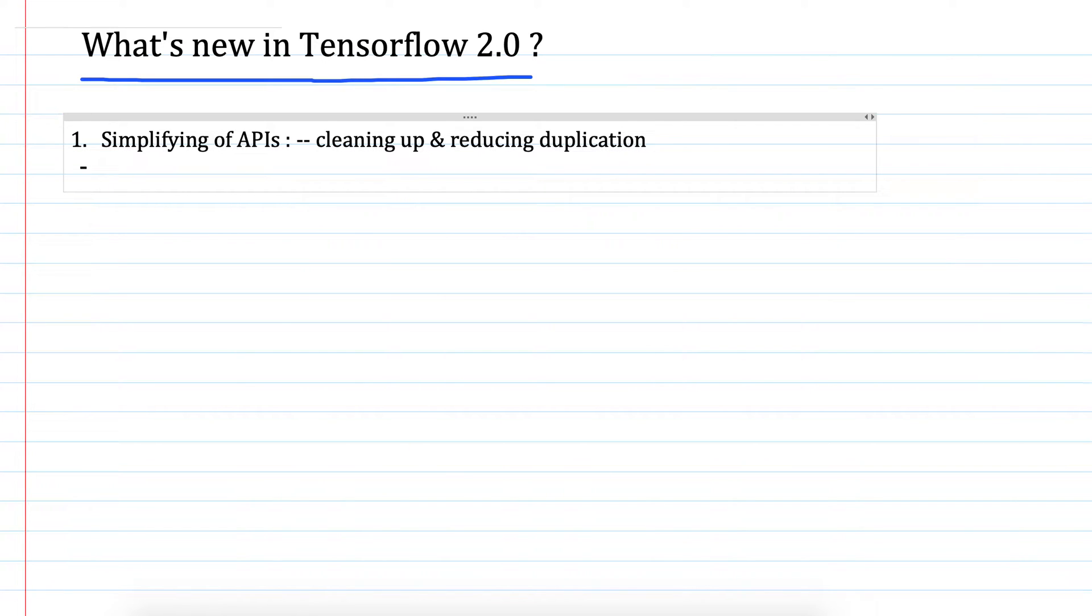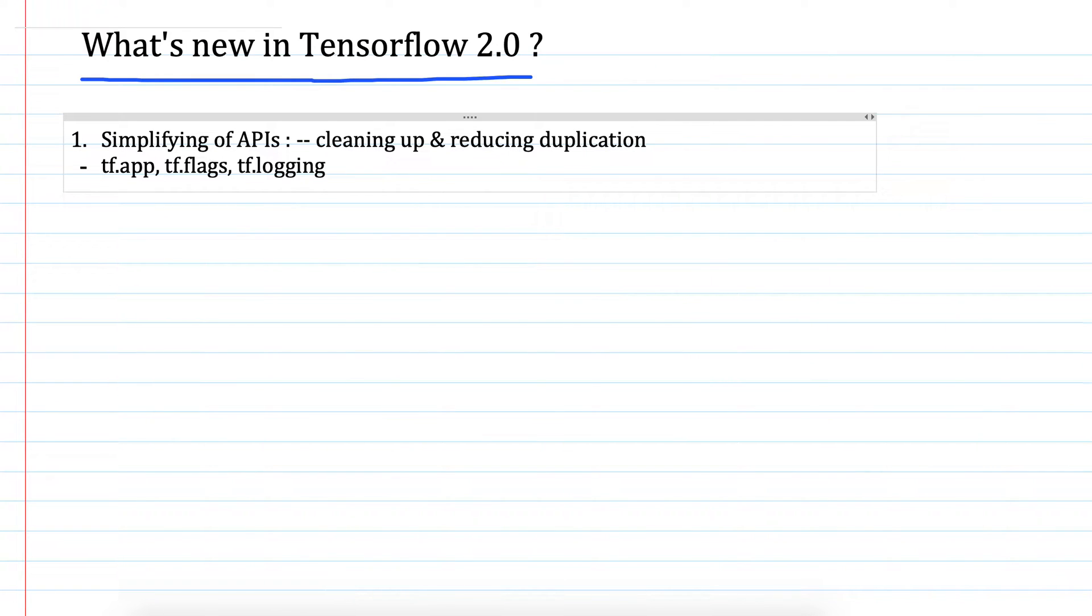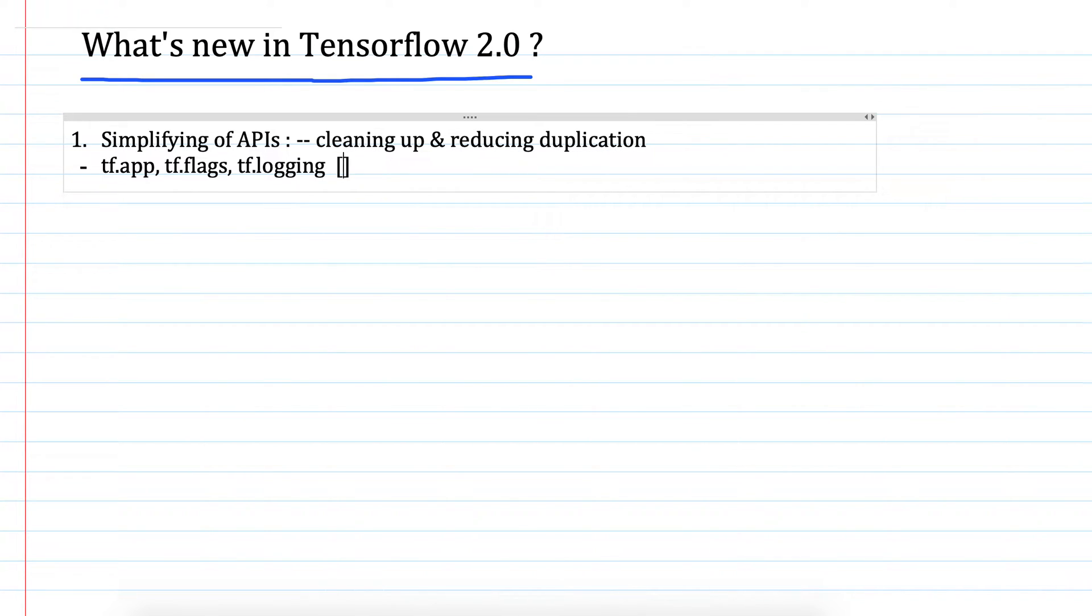Some APIs which have been removed are like tf.app, tf.flags, tf.logging. We have Abseil library and it's now open source and it supports all these APIs.